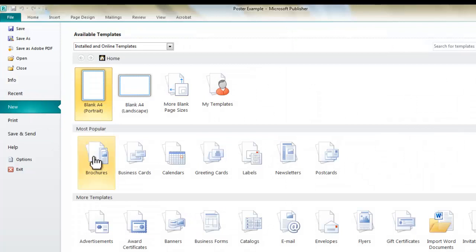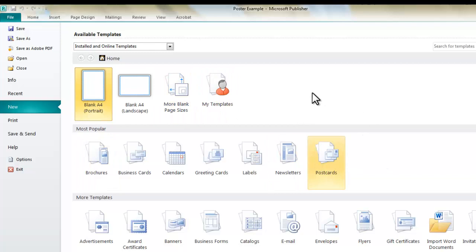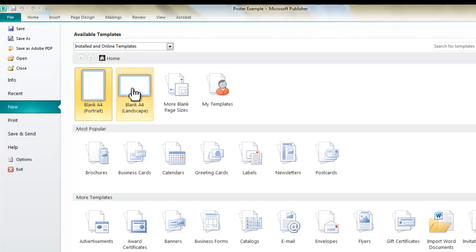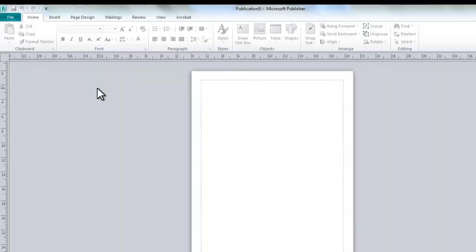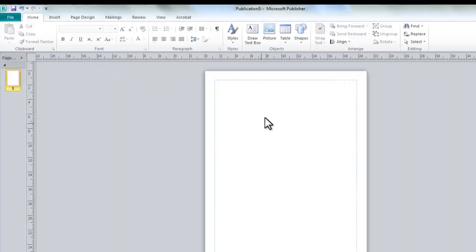And what I get here is I can choose from different types of templates, which we're not really concerned with too many of these others at the moment. So I'm just going to choose a blank A4 portrait. Now, when it comes to the time of making your own, of course, you're more than welcome to use Landscape. But I'm just going to choose Portrait.